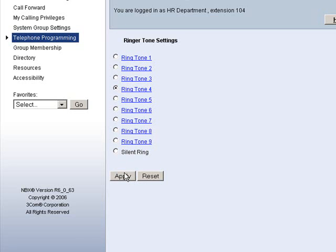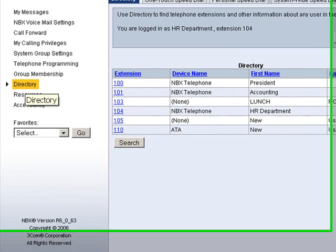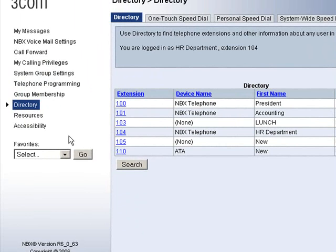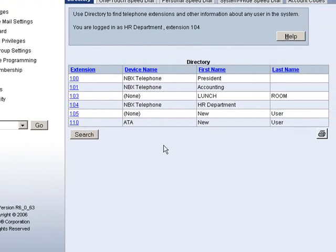Next, we will look at the directory tab, located here. This will take you to the directory for all users located on your system. If you look over here on the right hand side, you will see the print icon. You may print out this list to save it as a reference.